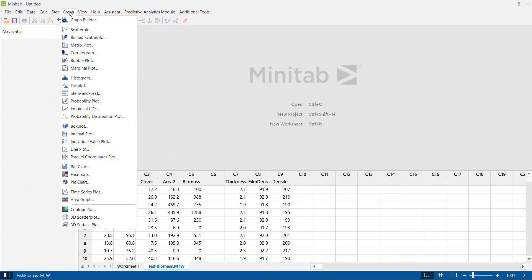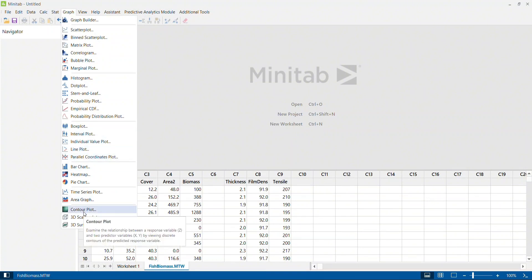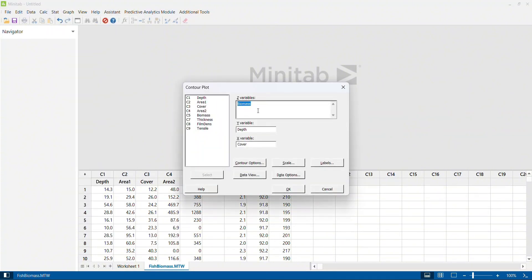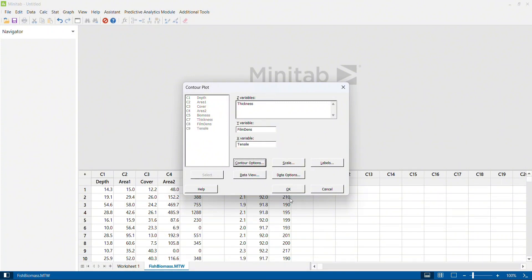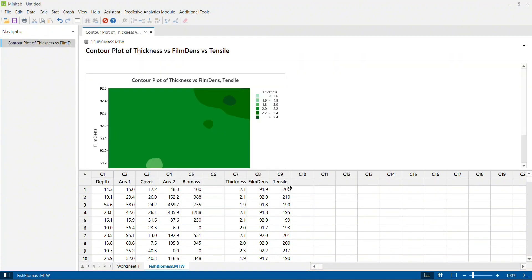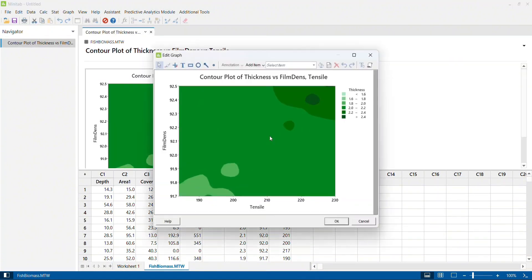I'm going to click on Graph, and once I click on Graph I have the contour plot option here. In a contour plot you need to select three variables. The Z variable will be your output parameter — here thickness is my output parameter. My Y variable, one of my input or process variables, is film density, and another input or process variable is tensile strength. I select these two options and click OK.